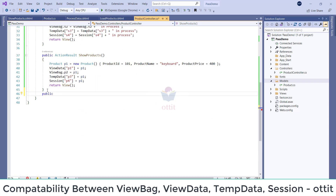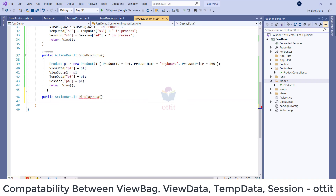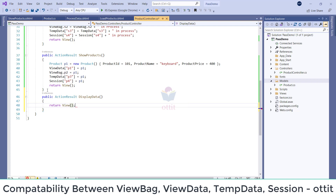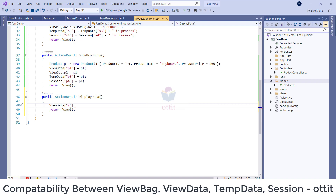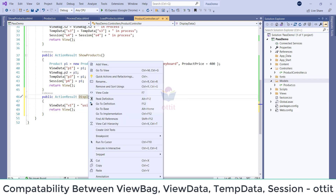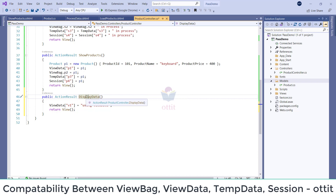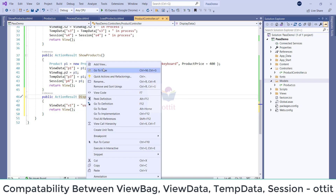Public Action Result. In this video, I will show you an example using ViewData. ViewData V1. Right-click on the Display Data action and Add View.